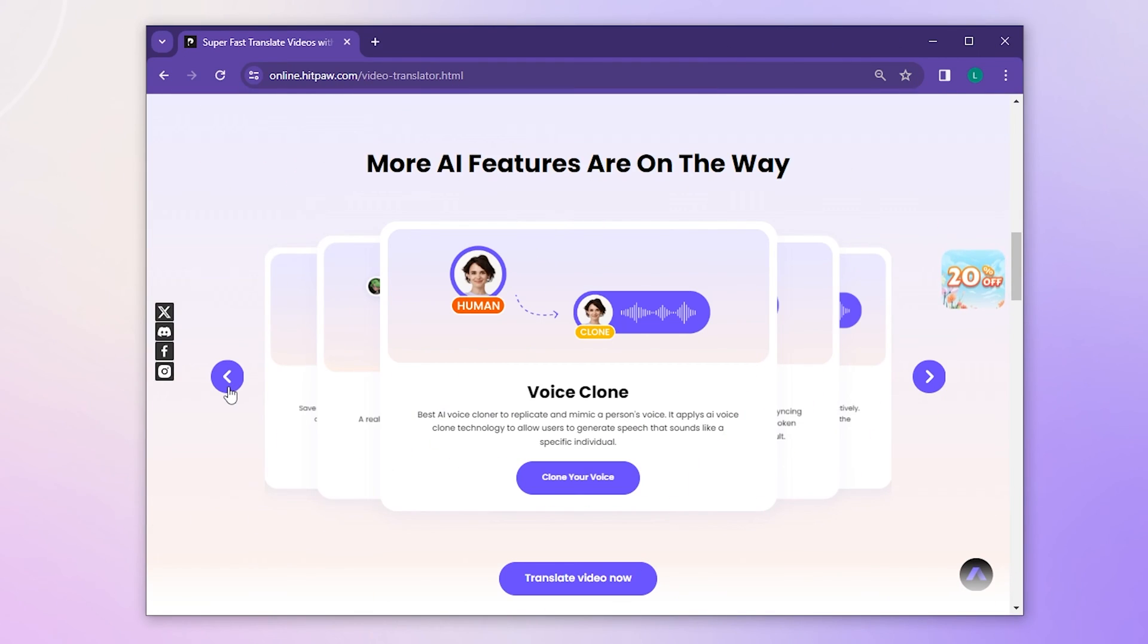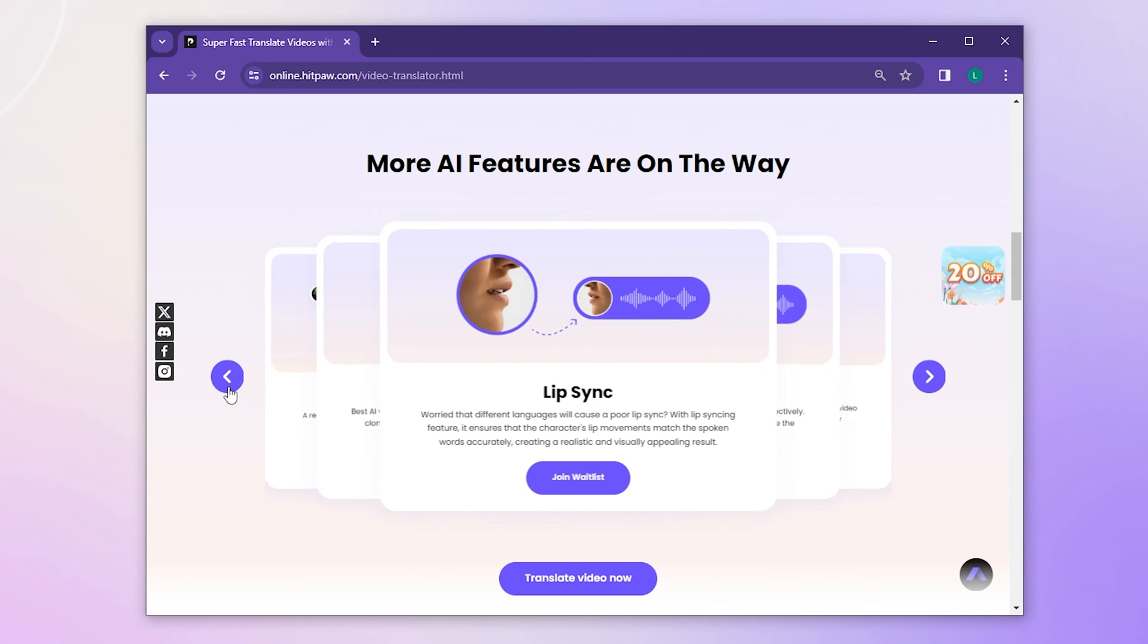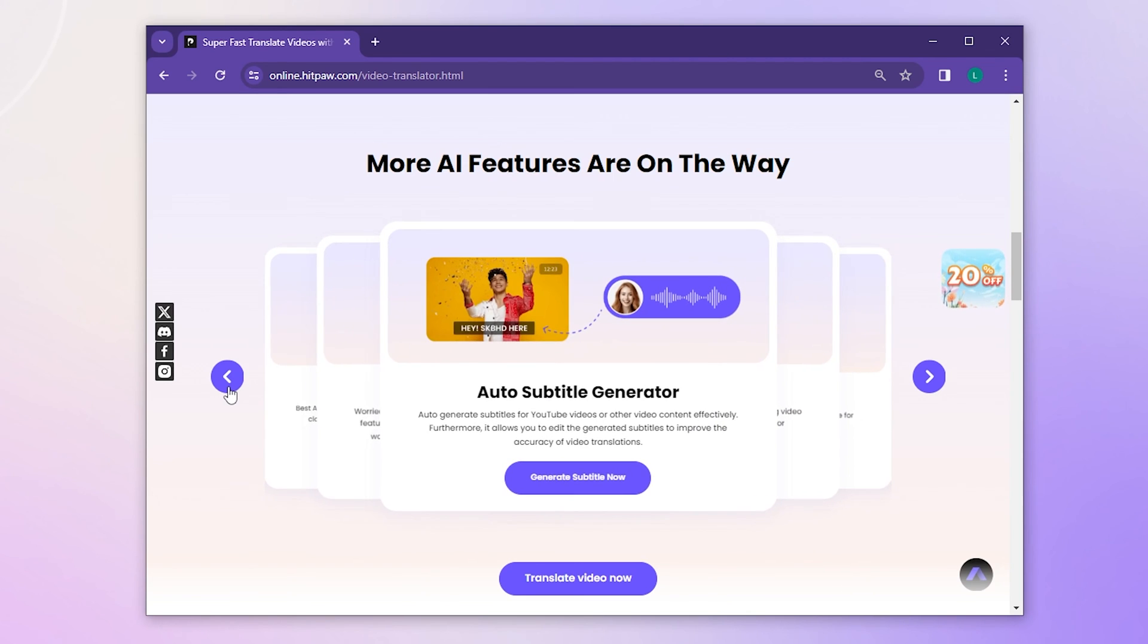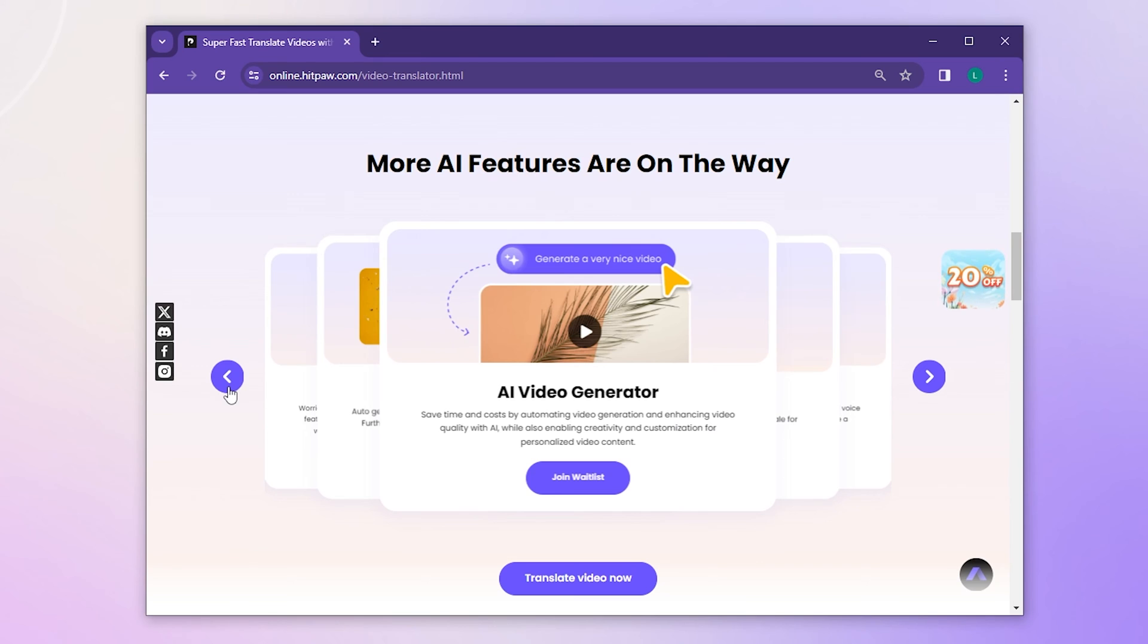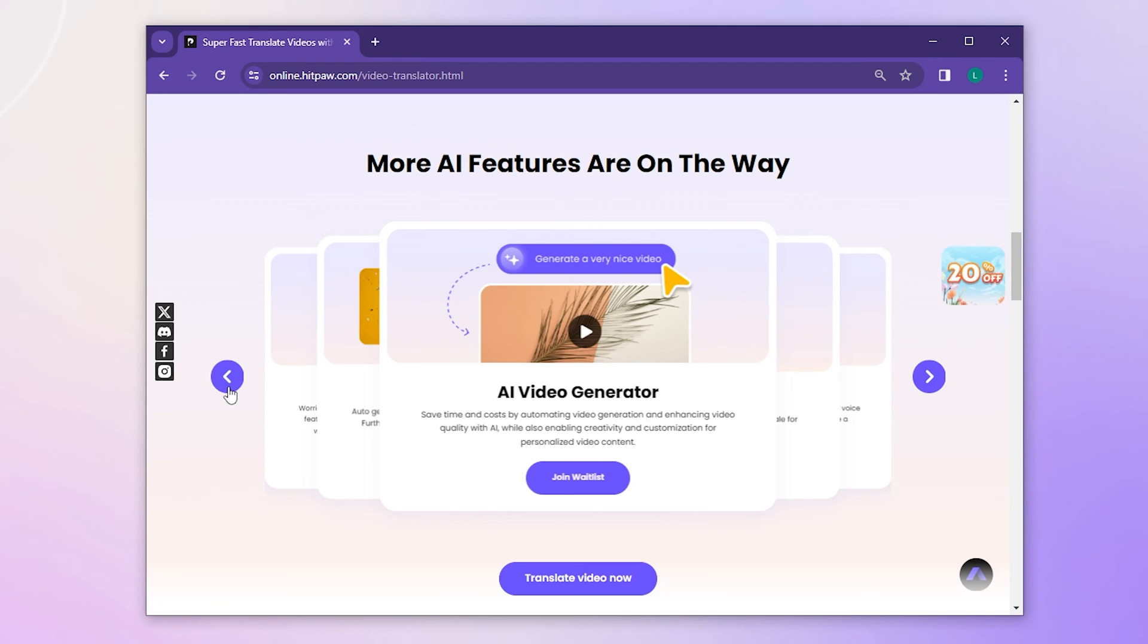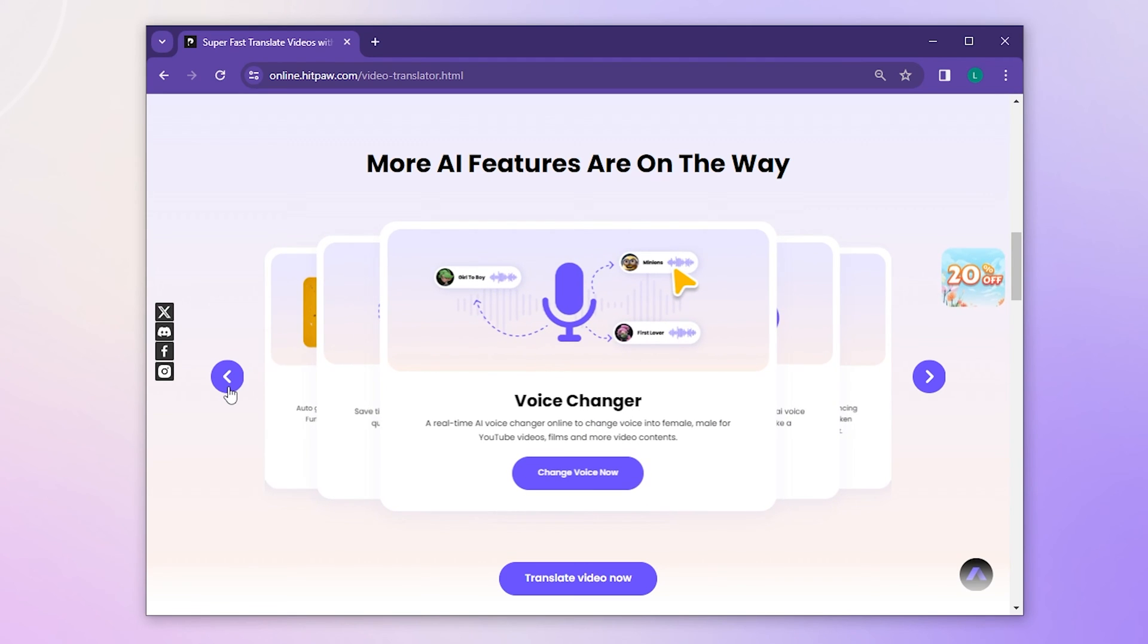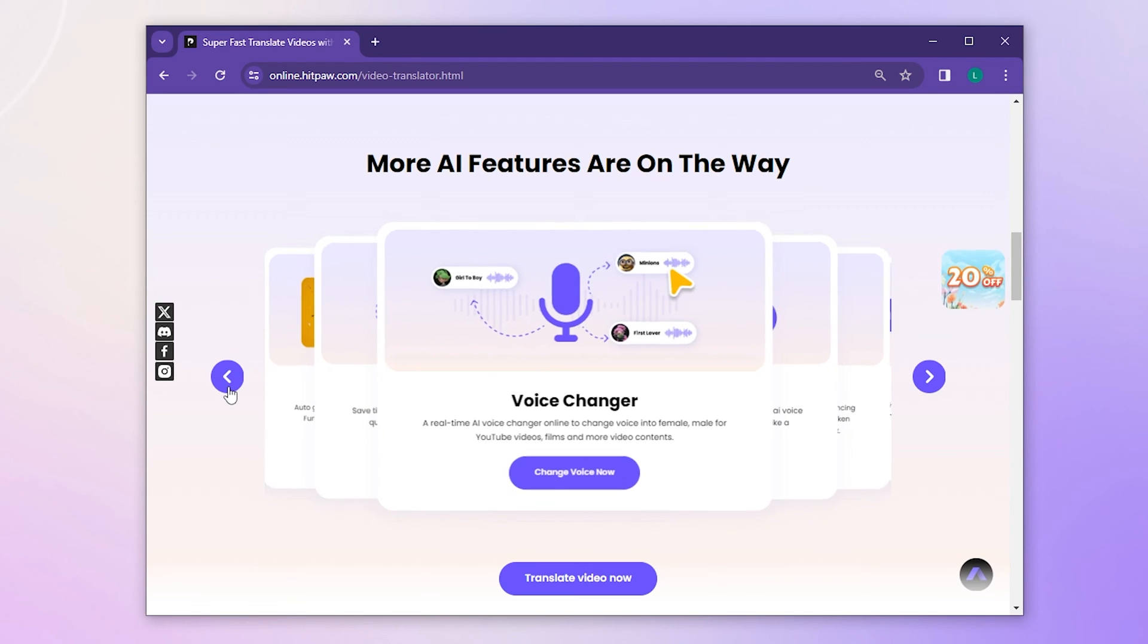So this time let's see another AI voice tool called HitPaw AI Video Translator. HitPaw applies AI voice clone technology that can translate video into different languages online. We've put the link below the video, so you guys can go ahead and try it.